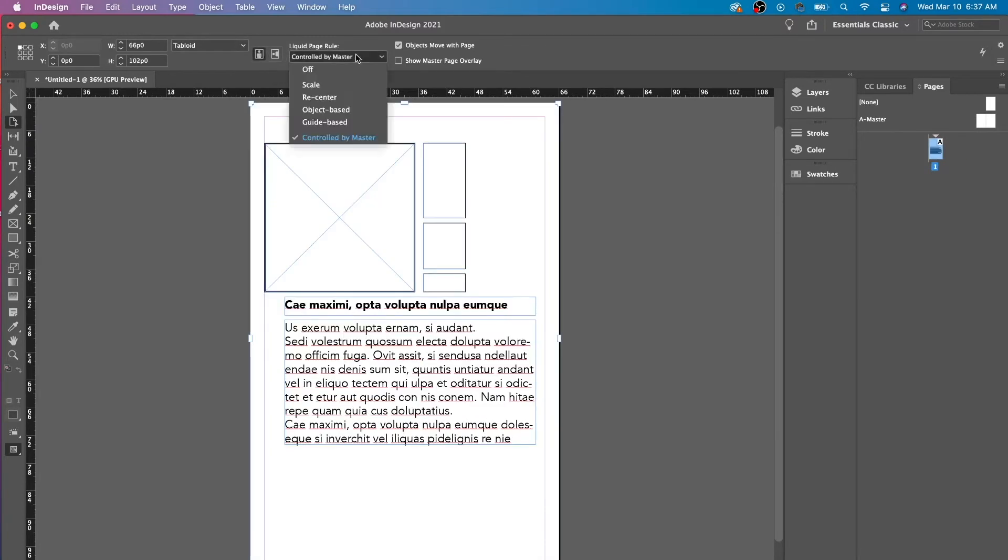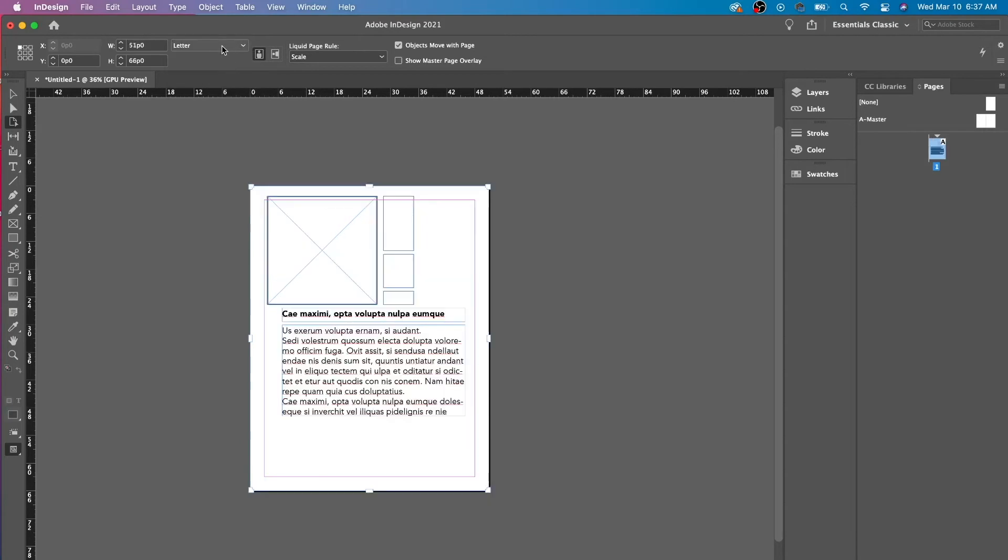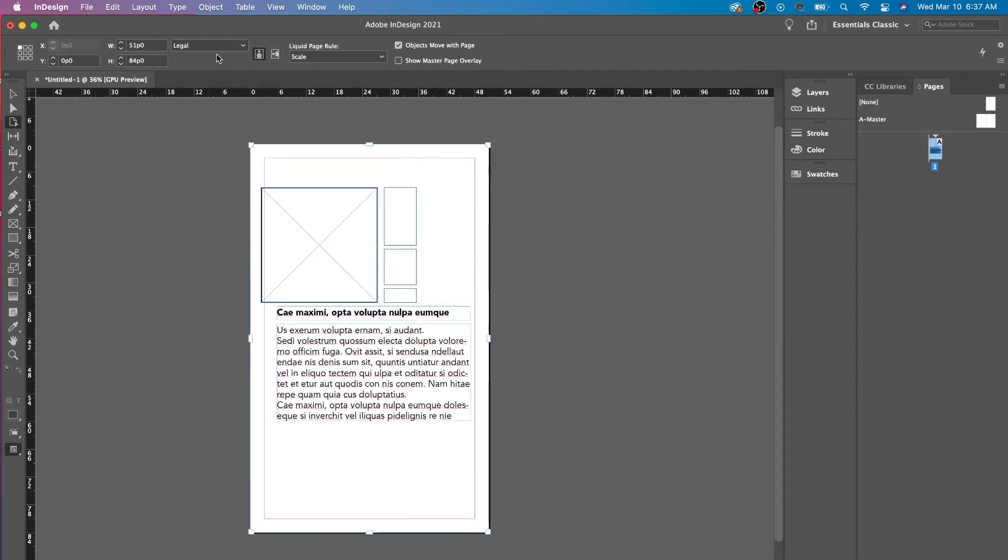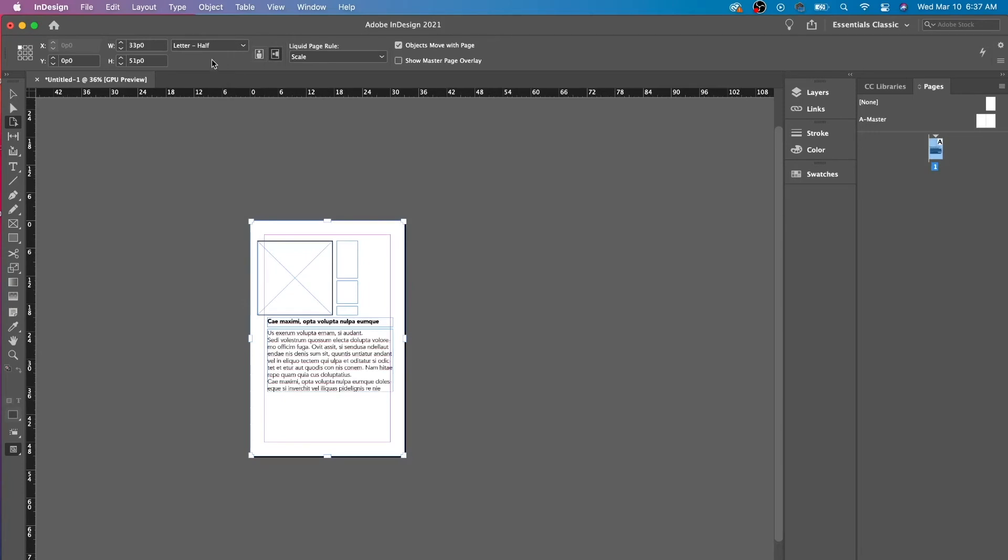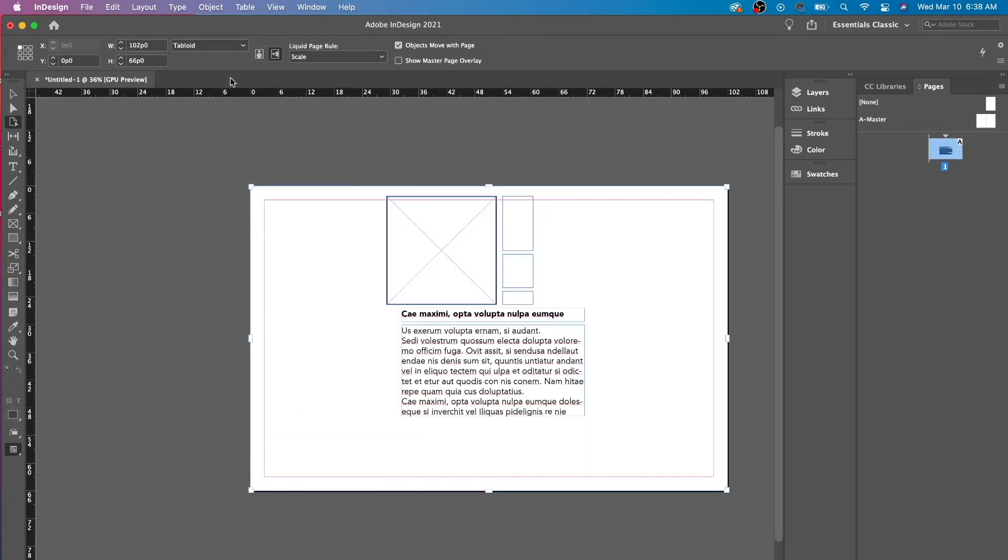This liquid page rule, you don't have to worry about it. I mean, you could have it on, but usually I keep it off. But it might be helpful for you because liquid page rule means that whenever you are changing the size, the information will change with it. And it actually might be easier to keep it on, depending on what you're doing.